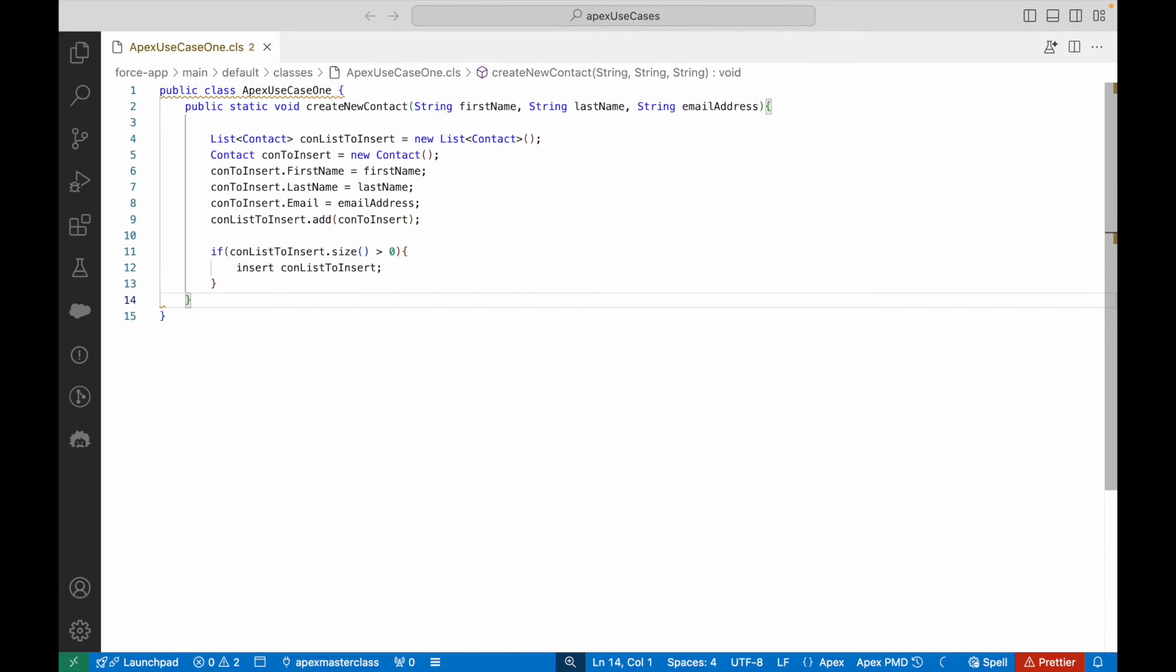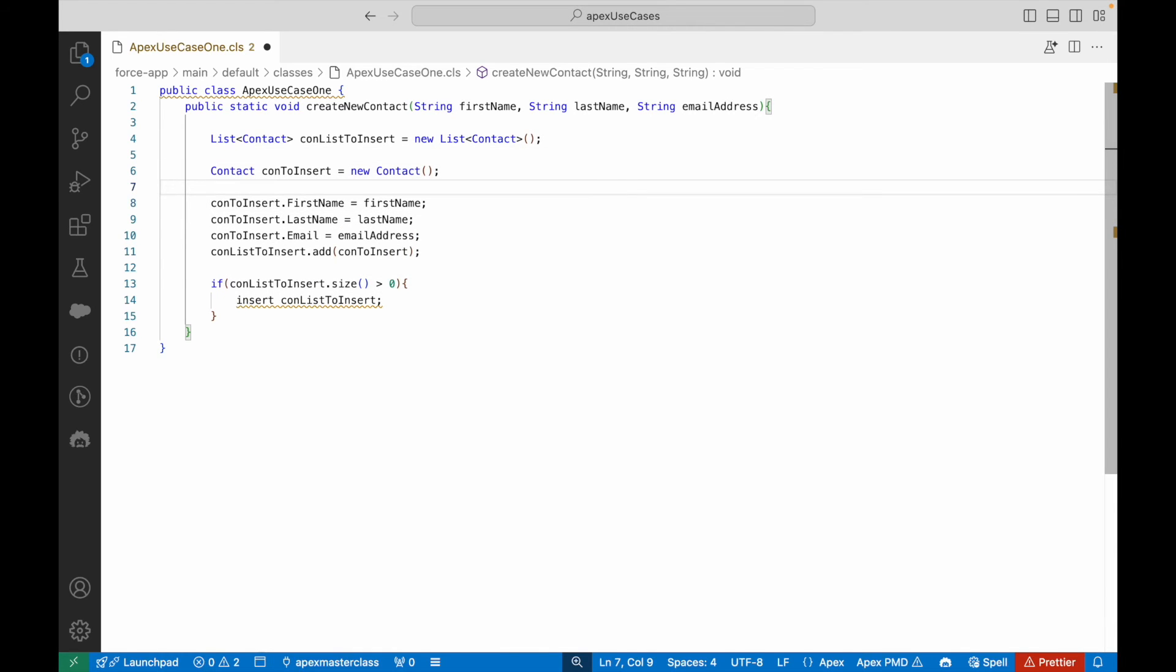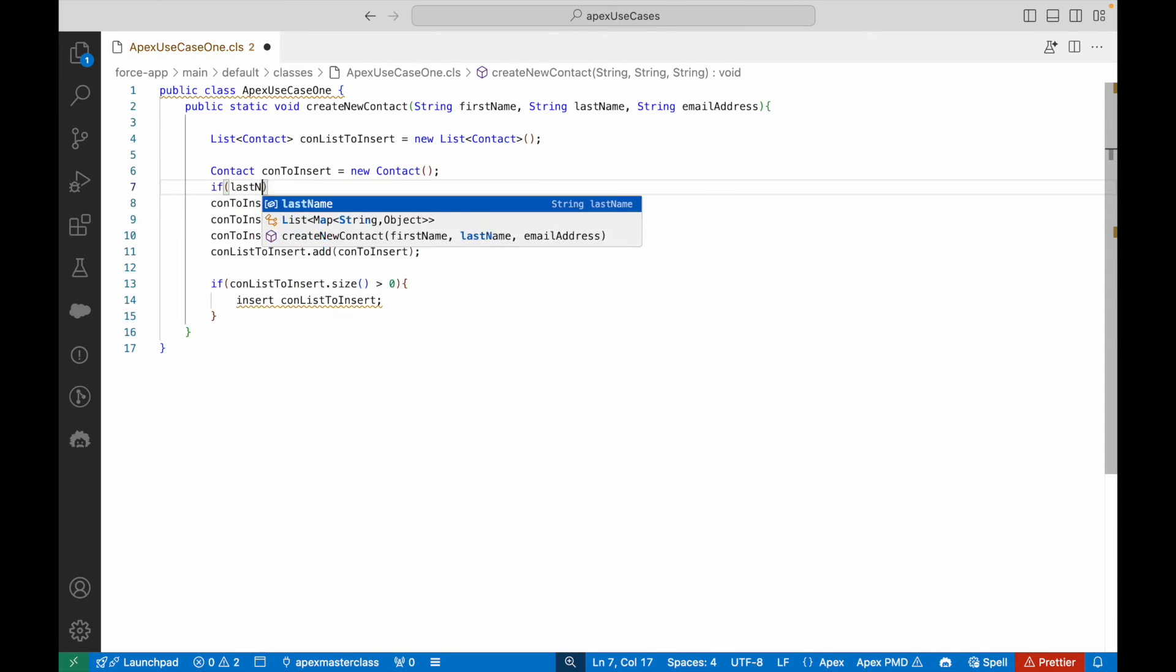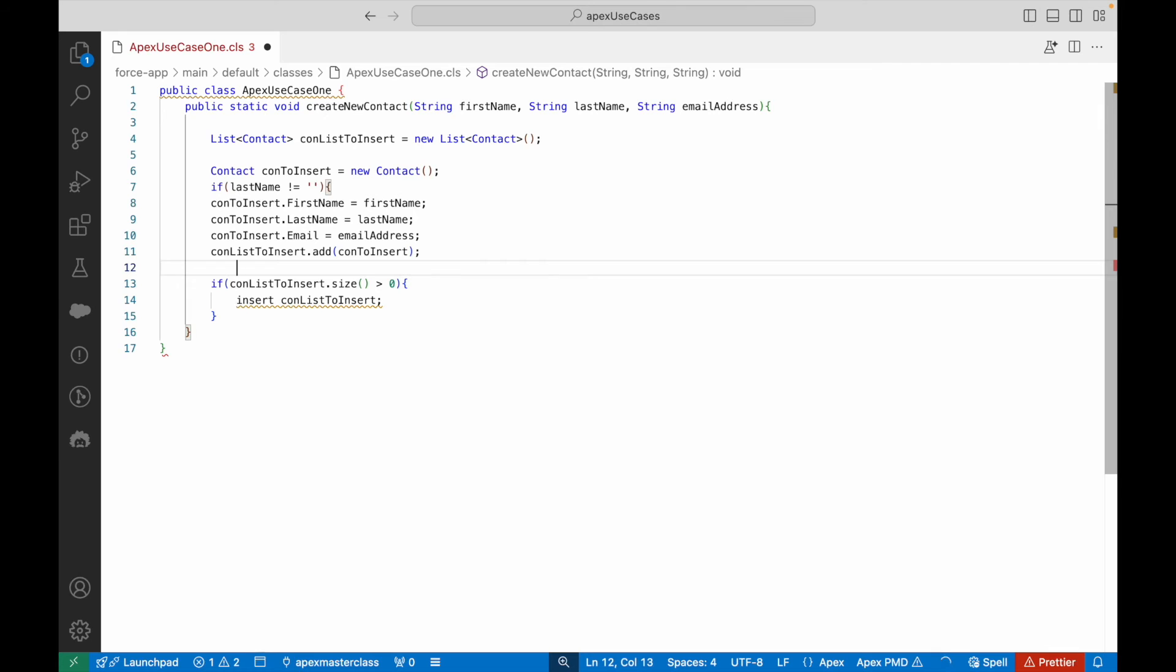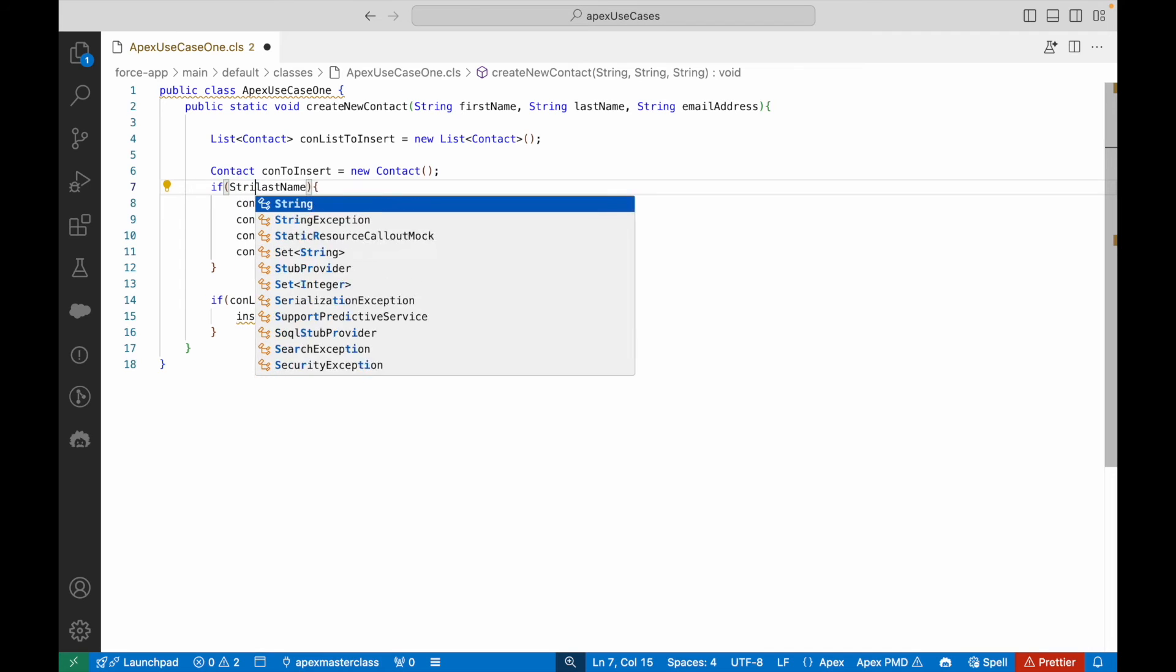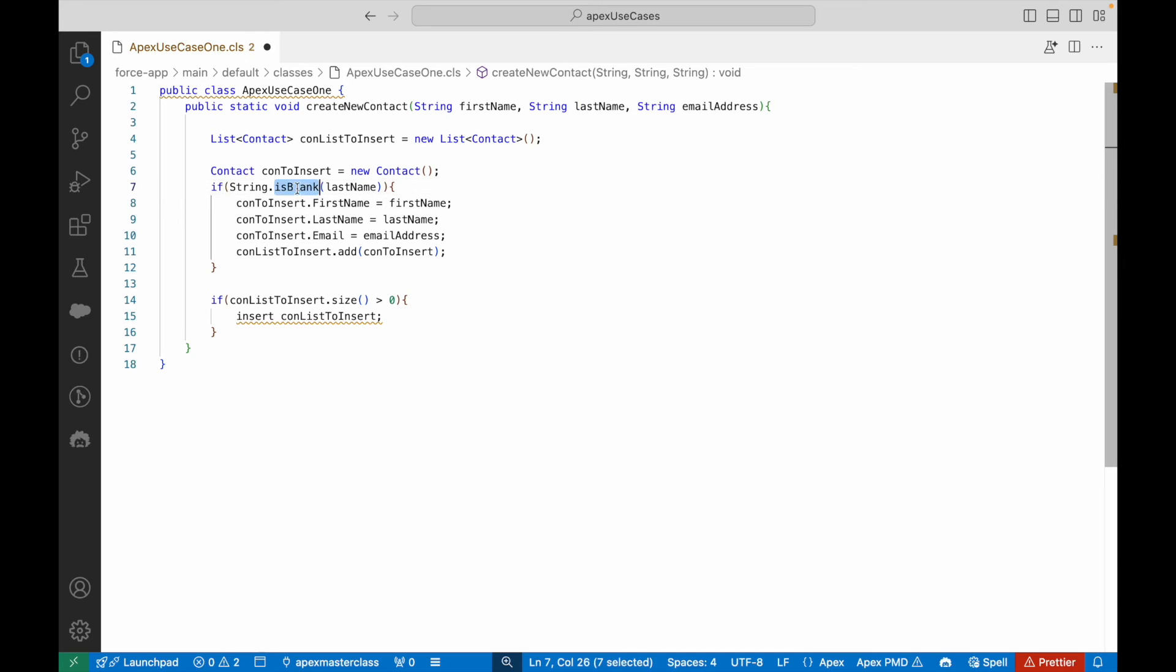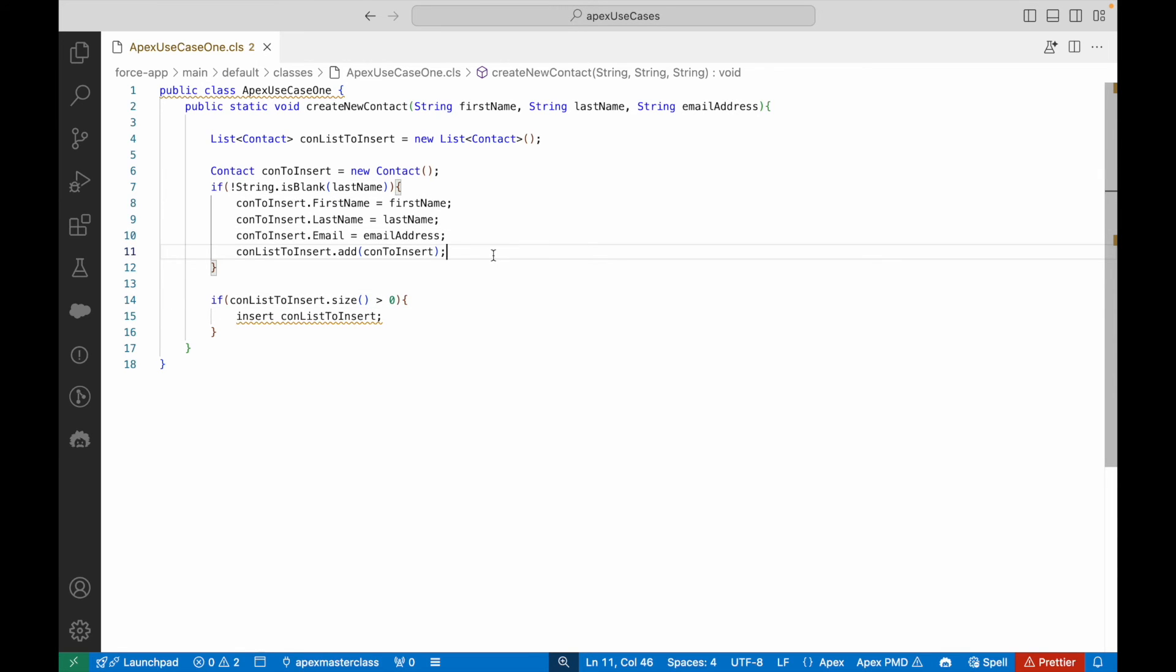Finally, I'll say if conListToInsert.size is greater than zero, only then go ahead and call the insert command. What else can we do? Let's put a check on the last name since last name is a mandatory field. I'll say String.isNotBlank lastName using the exclamation sign.